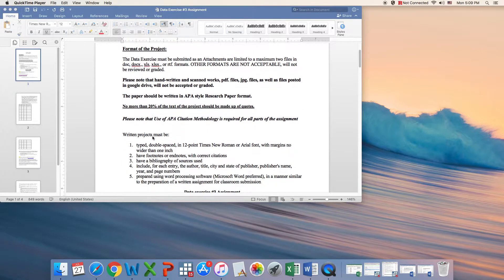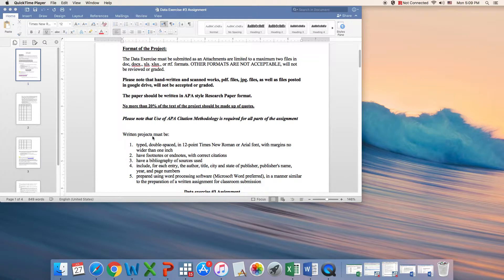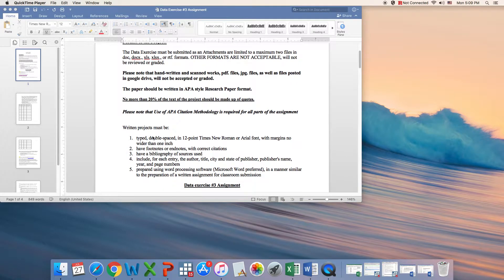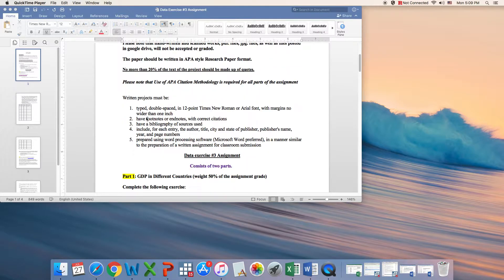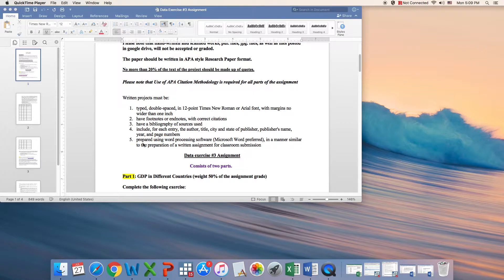Make sure that you use the APA citation methodology, and also you have here five important points that you need to go through before you submit your project.